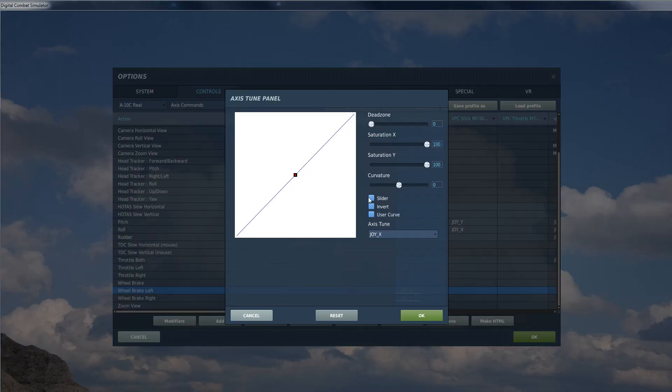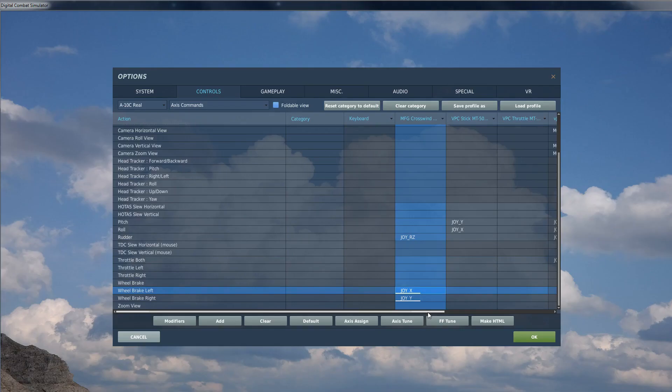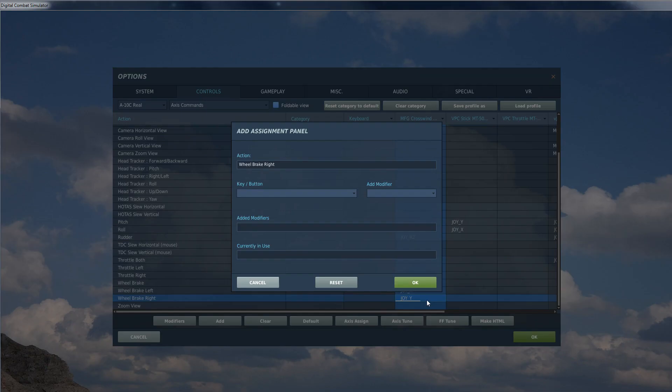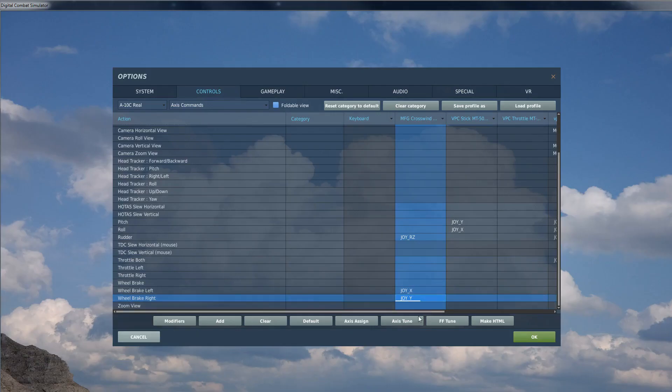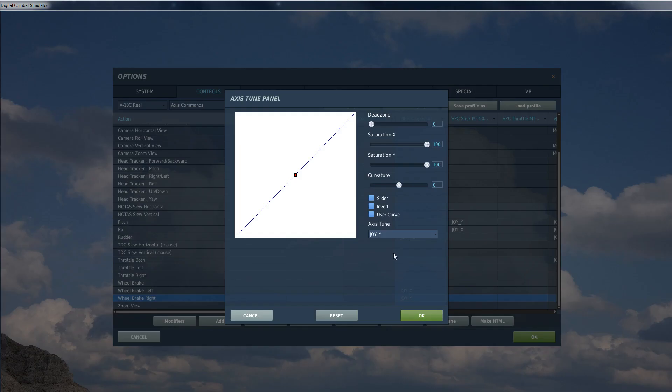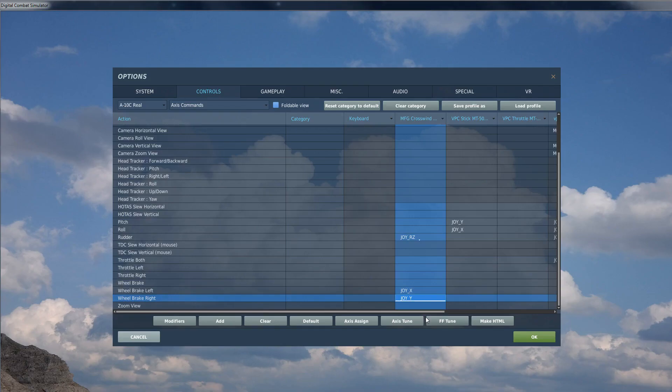So just select this, go axis tune, go slider. I think this needs to be inverted. So that is the brake fully off me, not pressing on the brake toe pedal. And that's me fully on.